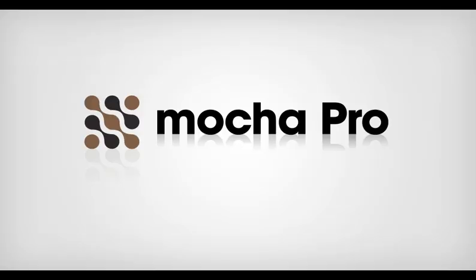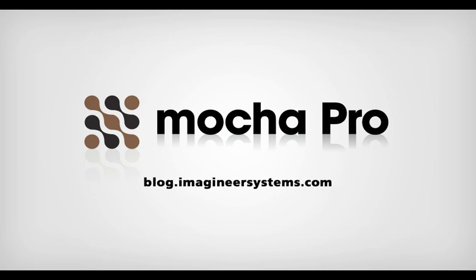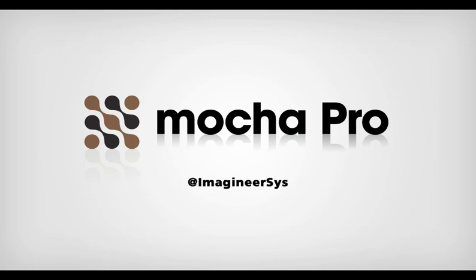So that wraps up this quick overview of the different ways you can use the Mocha Pro Remove Module. If you would like to see any of these projects in a more detailed tutorial, please let us know on our forum, our blog, our Twitter, or our Facebook page.